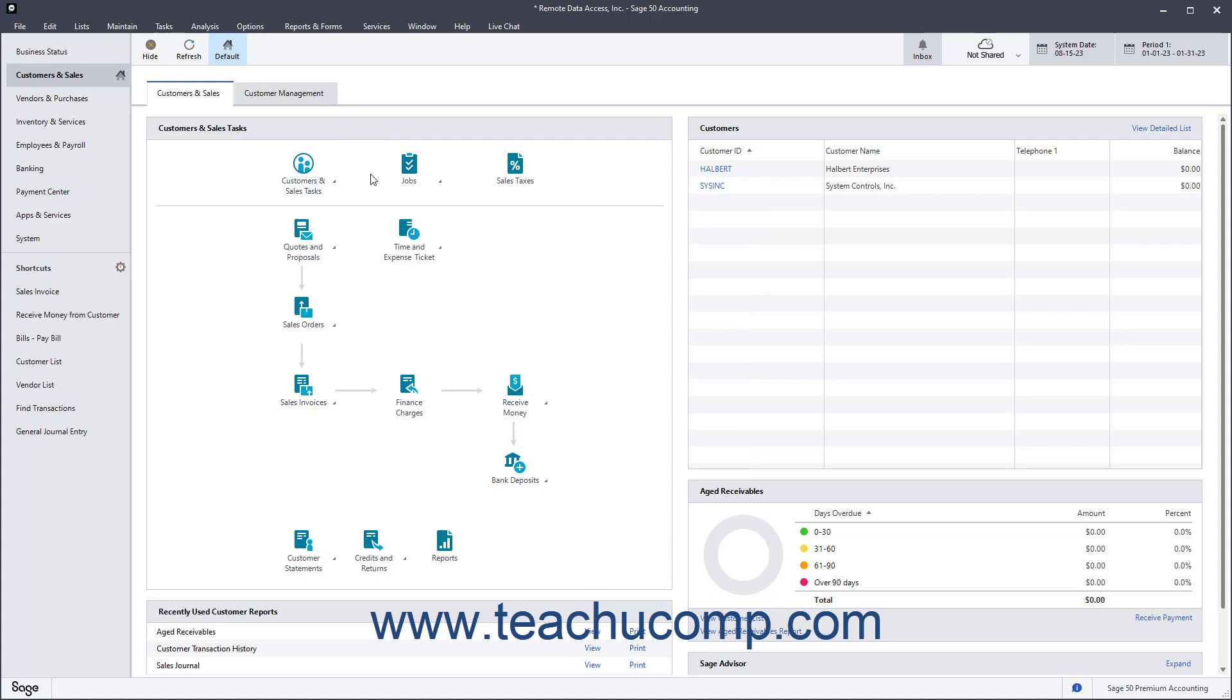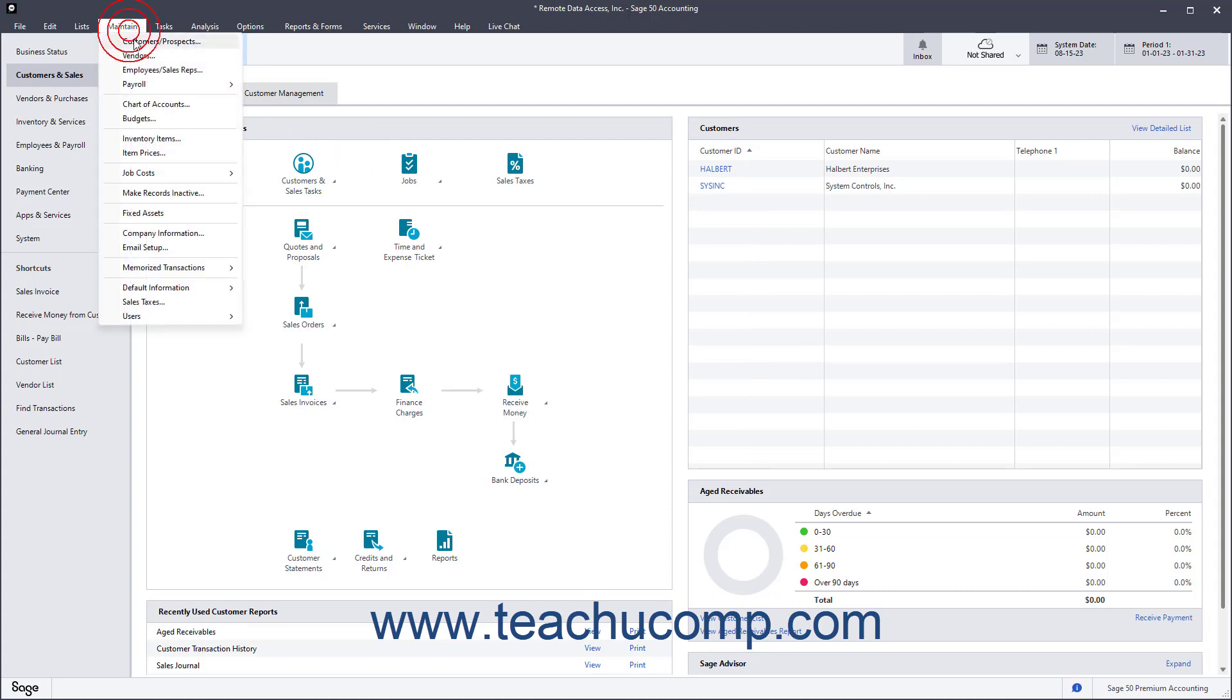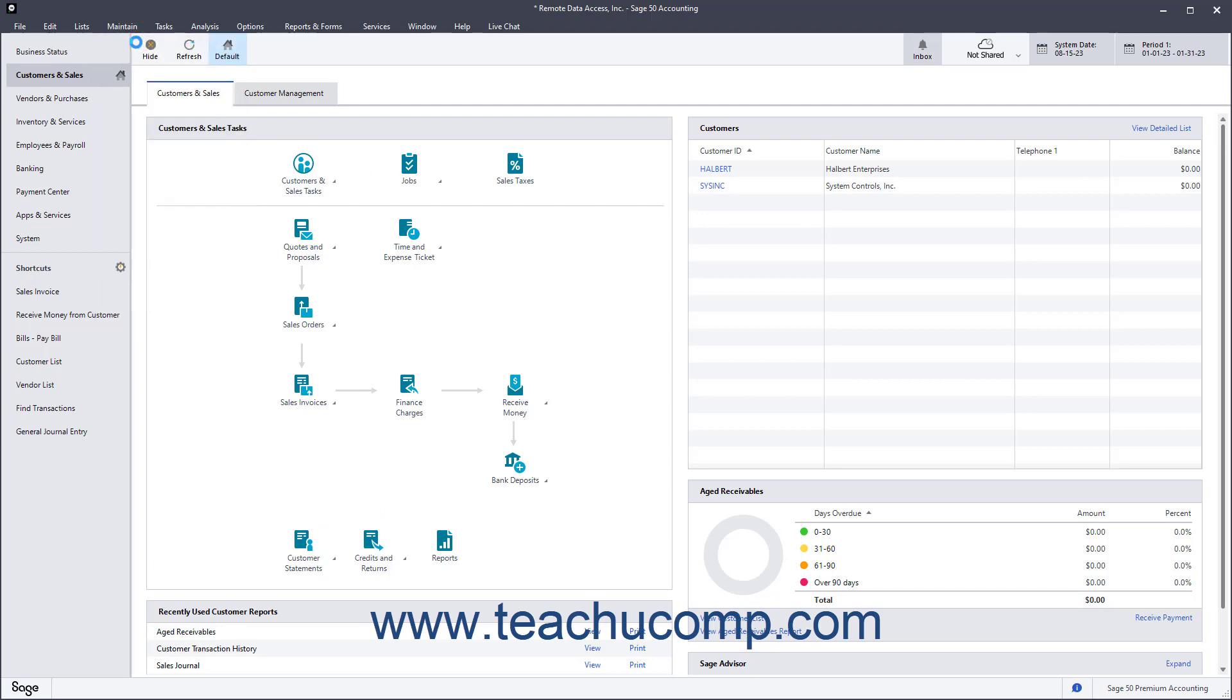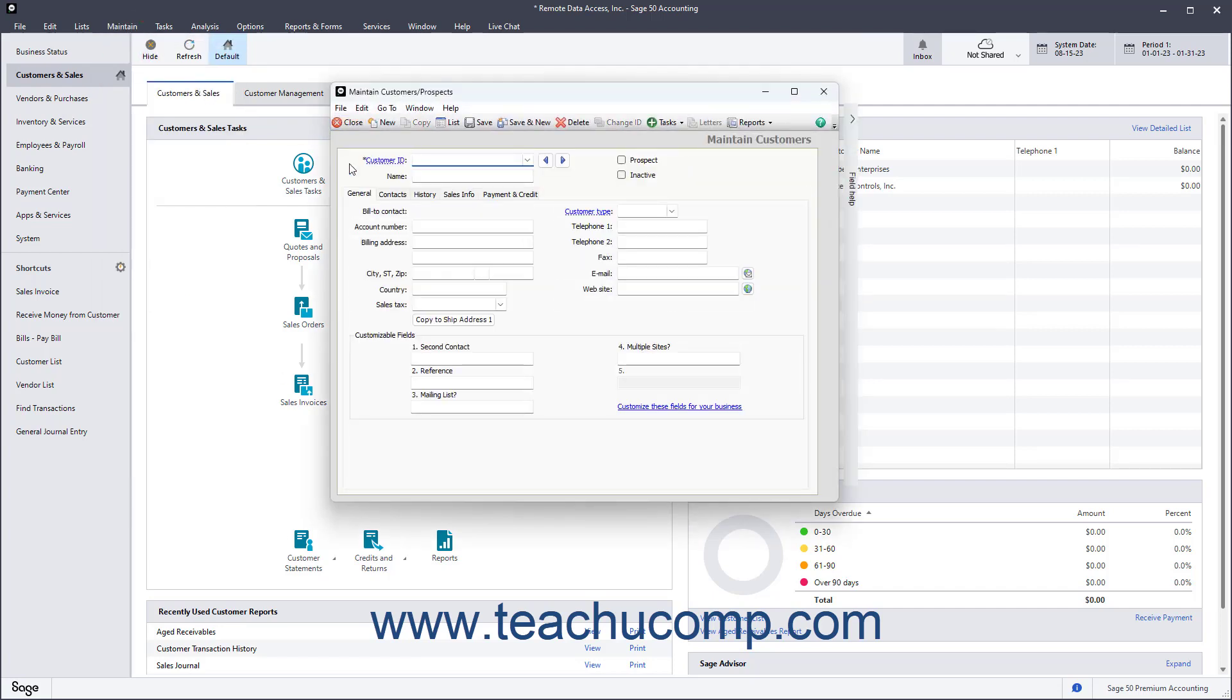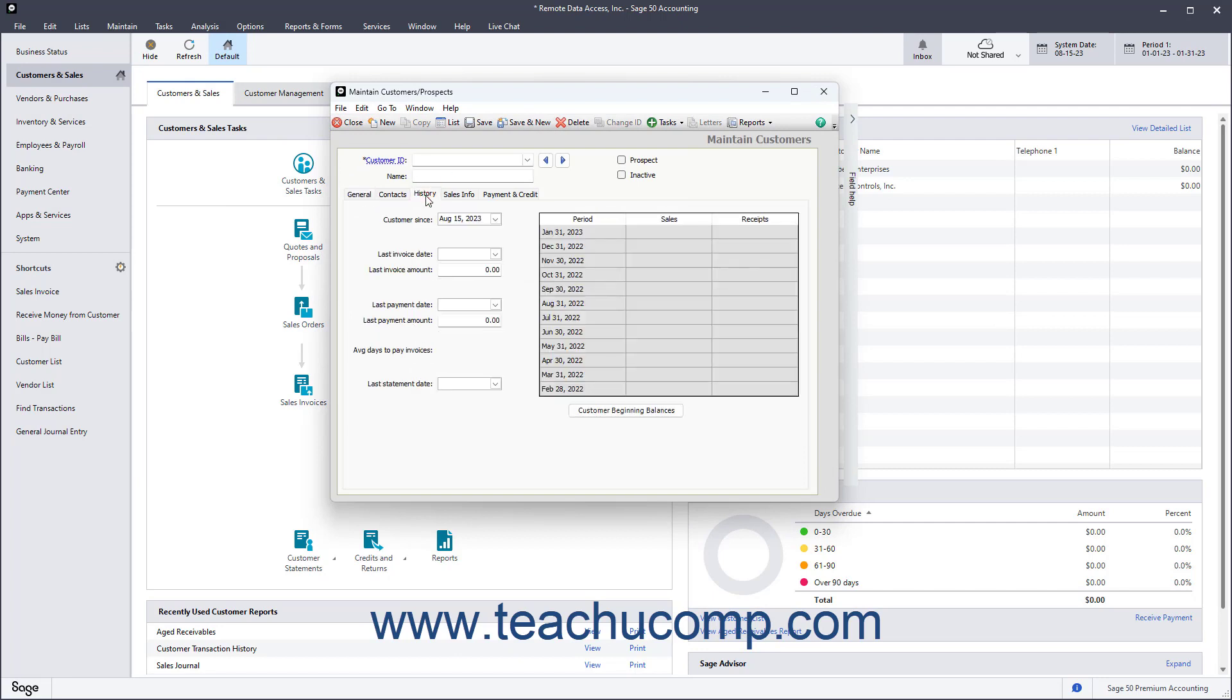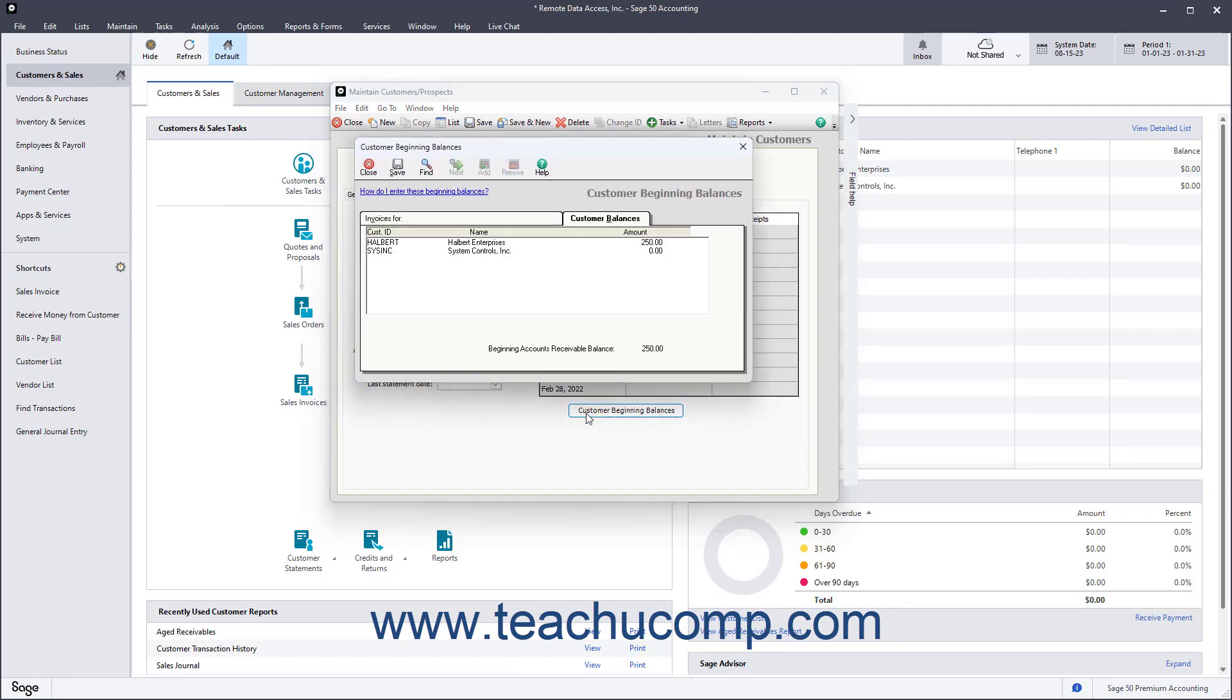To enter customer beginning balances in Sage50 Accounting, open the Maintain Customers Prospects window, and then click the History tab. Then click the Customer Beginning Balances button to open the Customer Beginning Balances window.